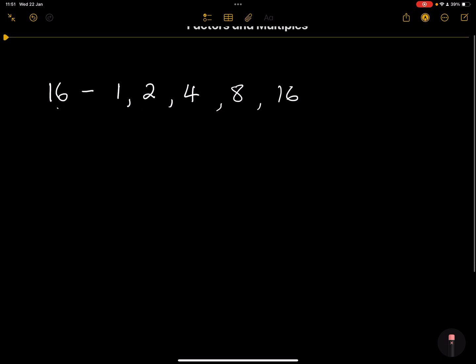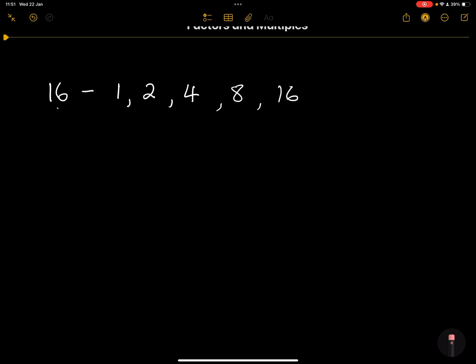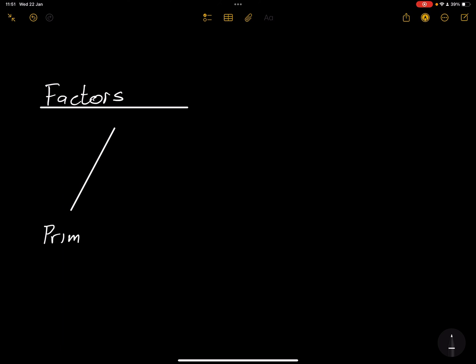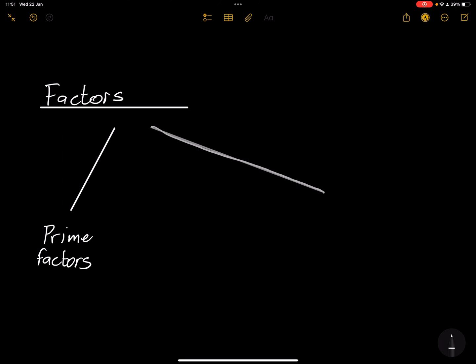Now, I want you to note something very particular. There are different types of factors. What are the two types? We have what we call prime factors — and I'm going to talk a little about this, as we made a video about prime numbers. We also have what we call composite factors.